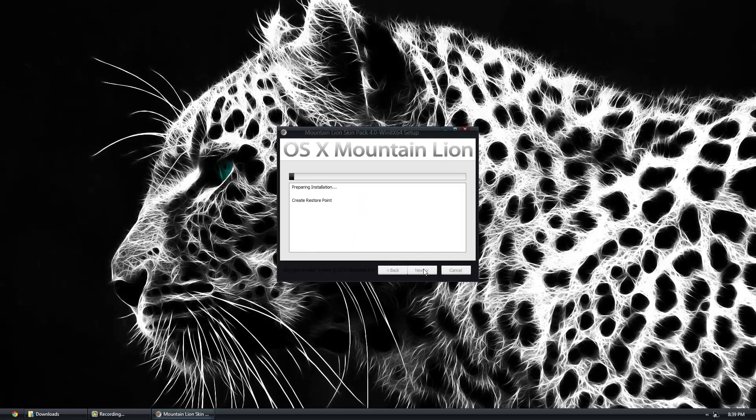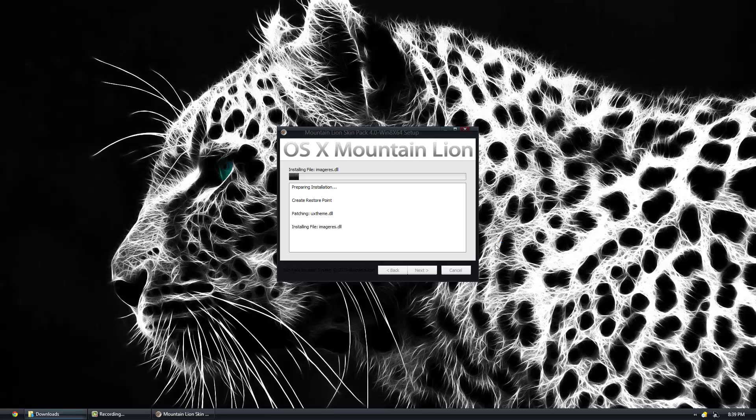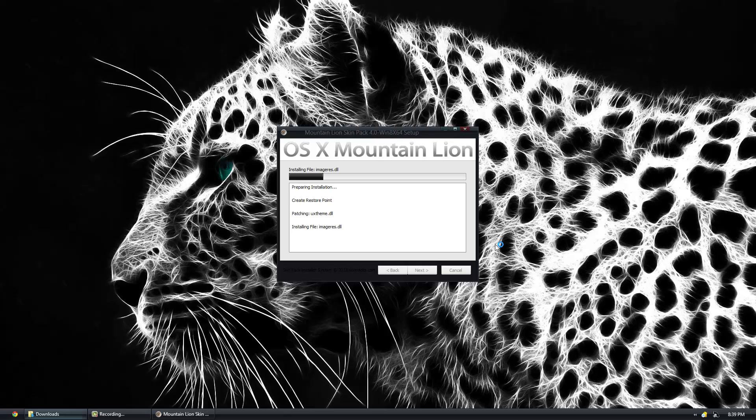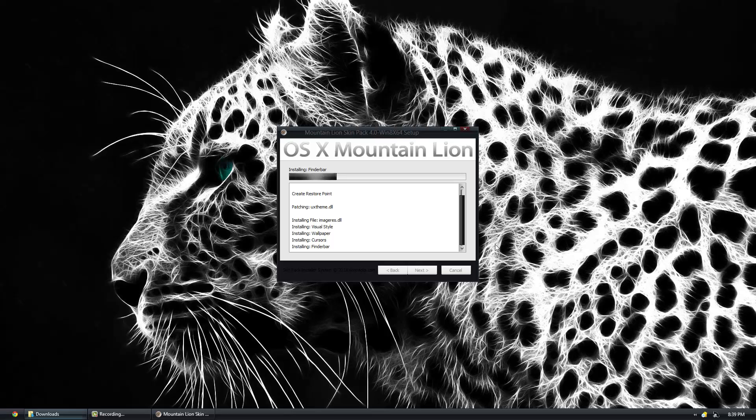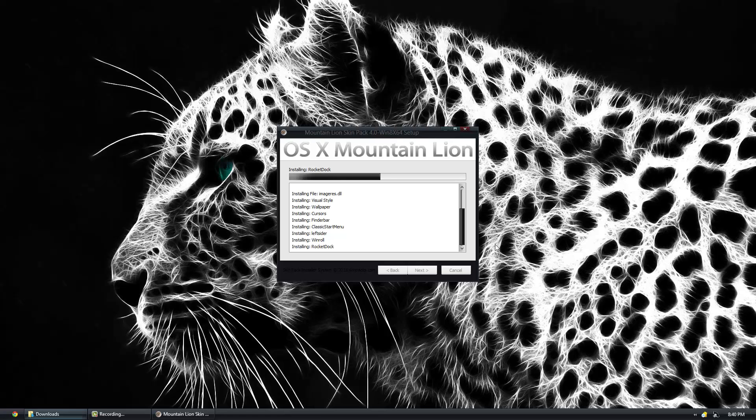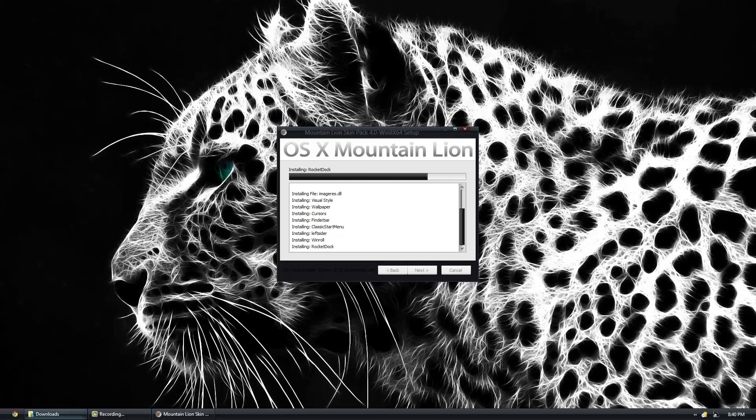The first thing it does is it creates your restore point and it's gonna tell us exactly everything it's doing while it's doing it. I highly suggest while it's doing this, do not do anything. It shouldn't take too long, depending on the speed of your hard drive. Once this is finished, all you have to do is restart your computer for the full effect.